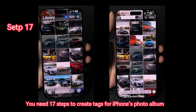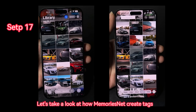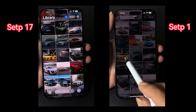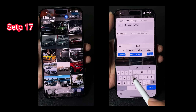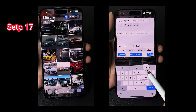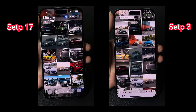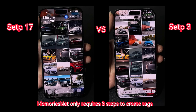You need 17 steps to create tags for iPhone's photo album. Let's take a look at how MemoriesNet creates tags. MemoriesNet only requires three steps to create tags.